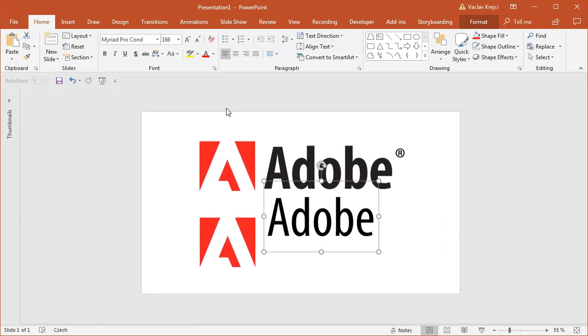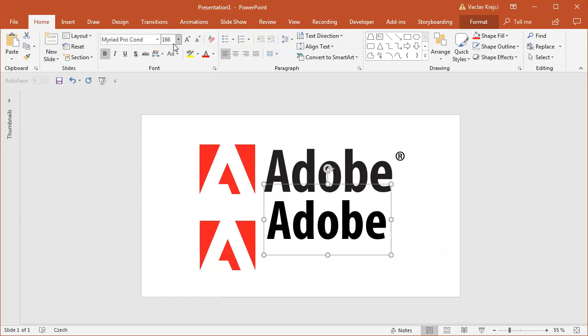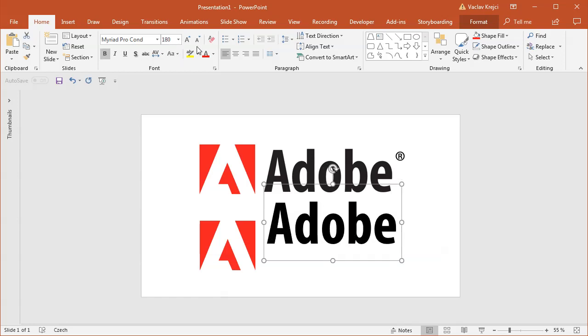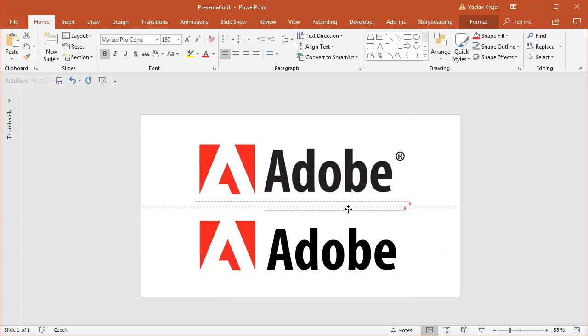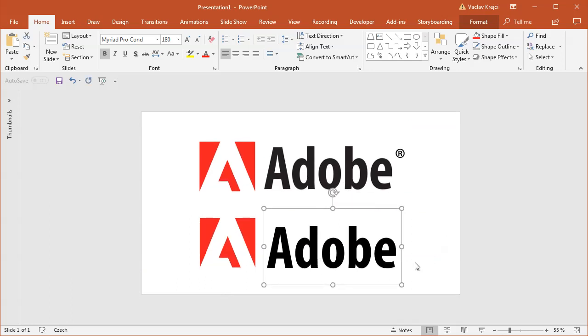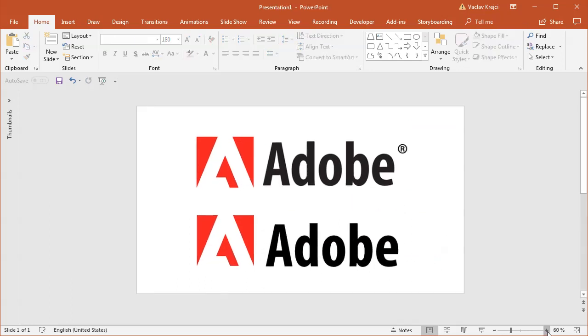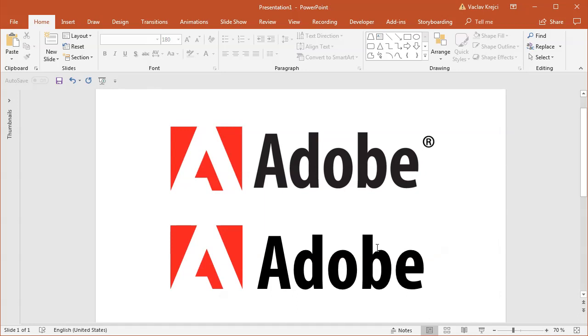And it seems like they are using the bold version, and the size could be just a little bit bigger, like 180 points. Okay so I will move it next to the logo and that's it. That's how you create the Adobe logo in like three minutes or so. Again, it's fairly easy.